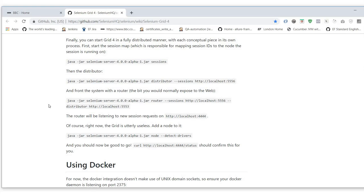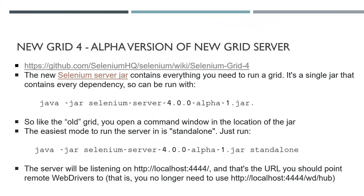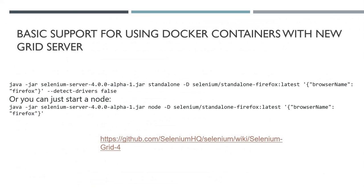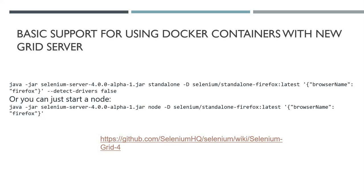Next, basic support for using Docker containers with new grid server. This is useful for the distributed implementation. Basically, you can start Docker servers depending on the configuration that's required to run that test on the node. You can create nodes on the Docker machines, and Docker can also create machines as they're needed. You have it delegate the Docker to delegate all of this stuff for you.